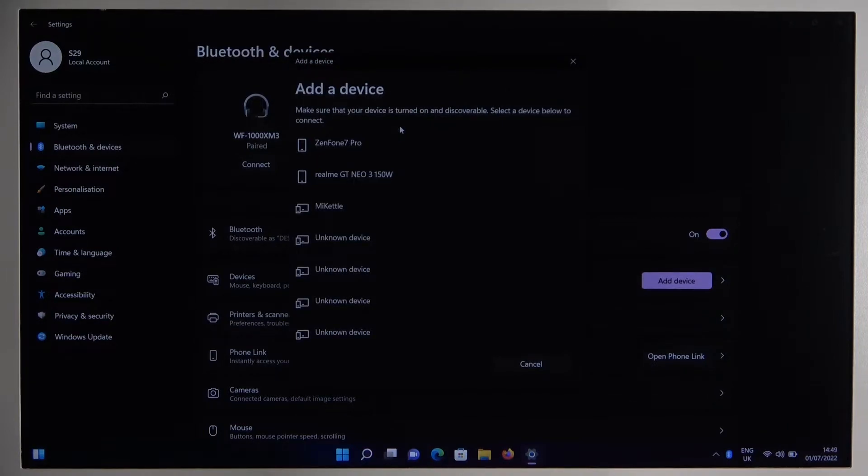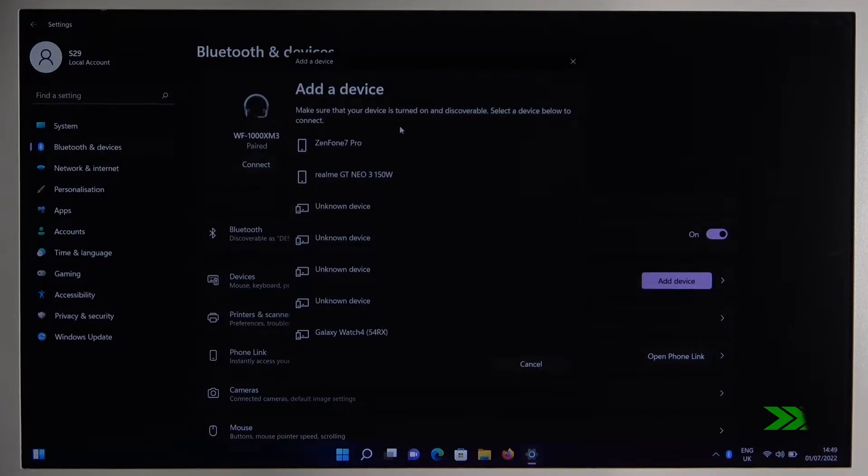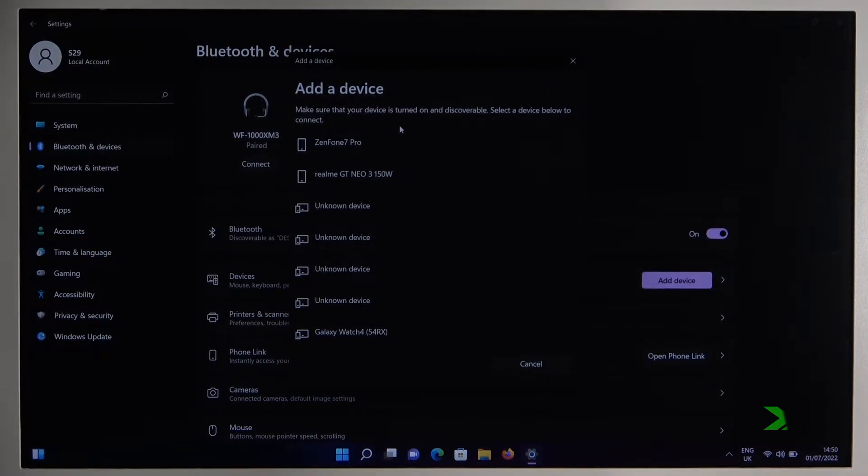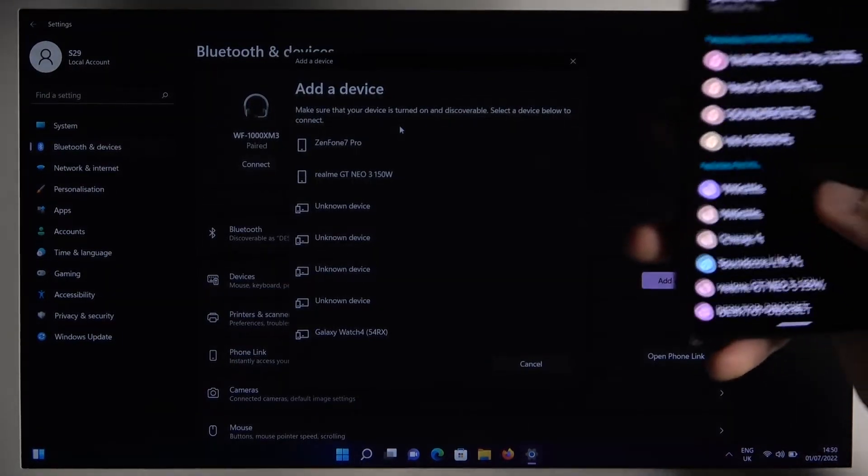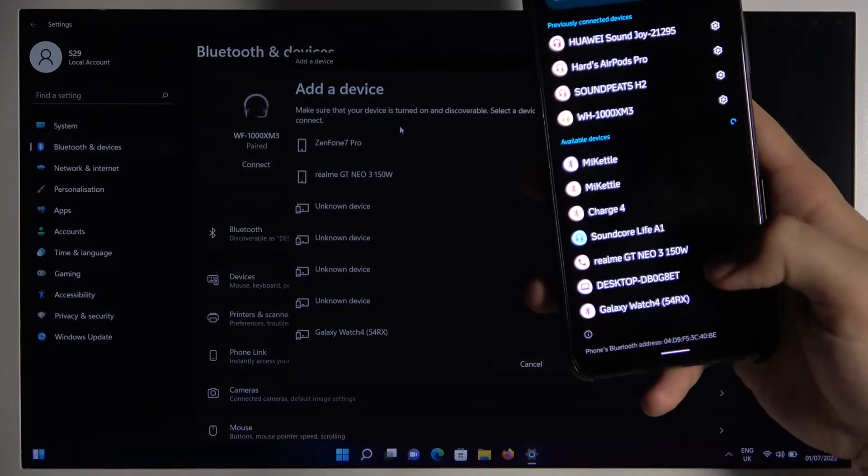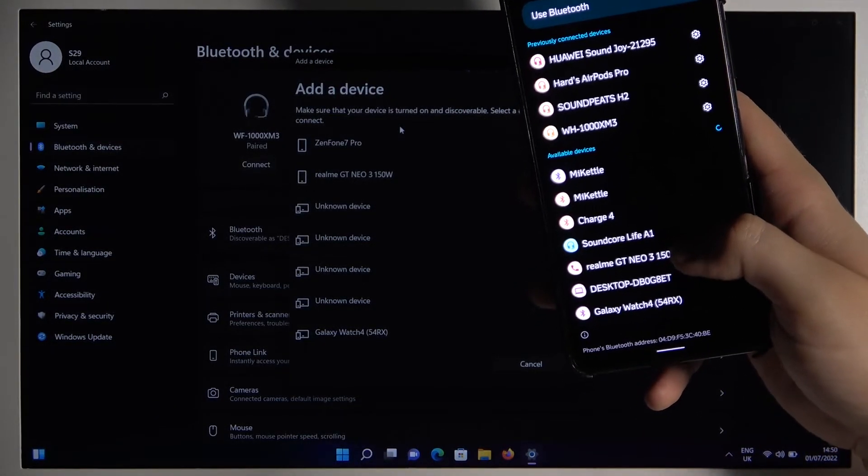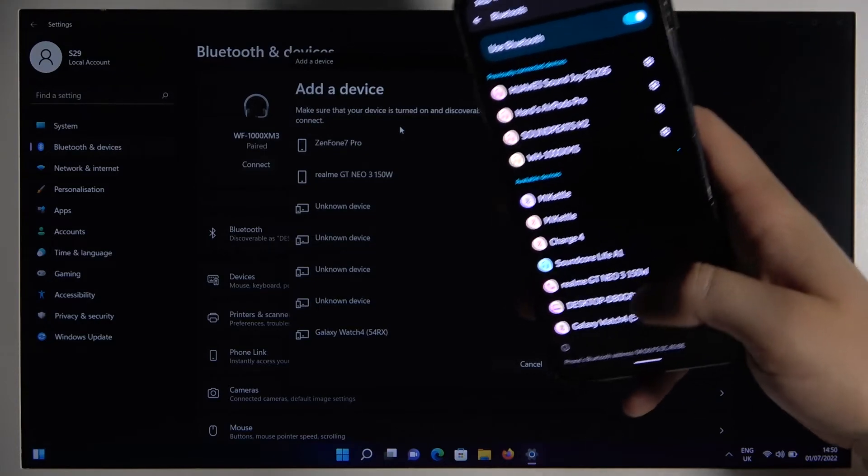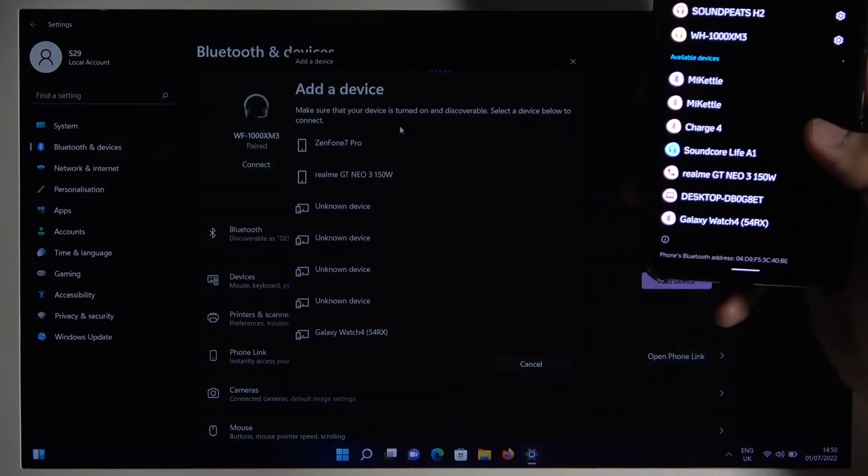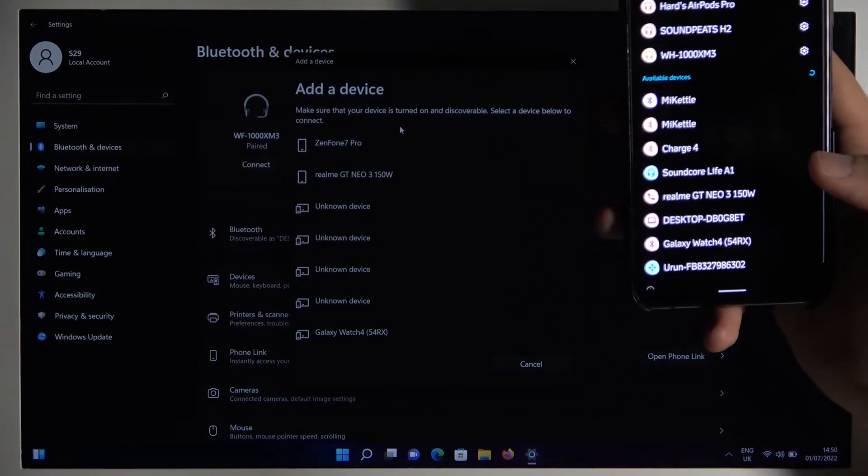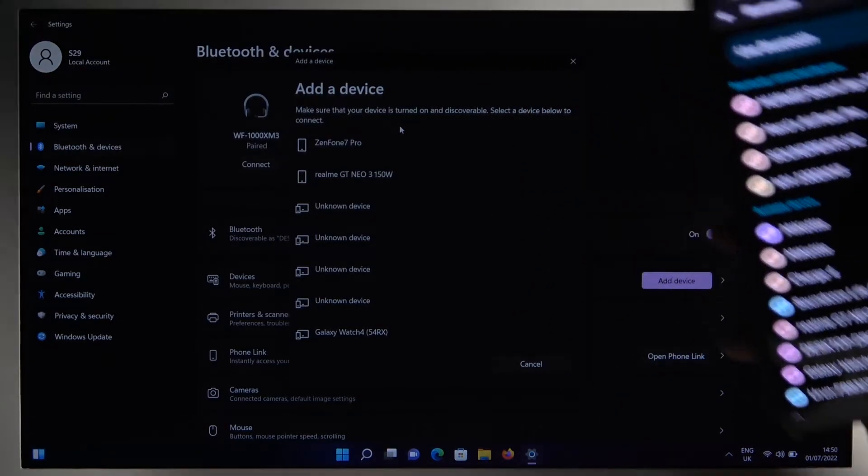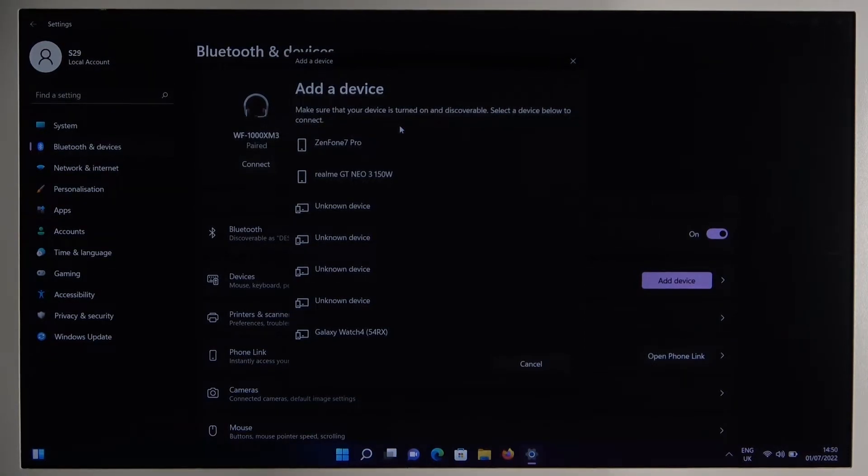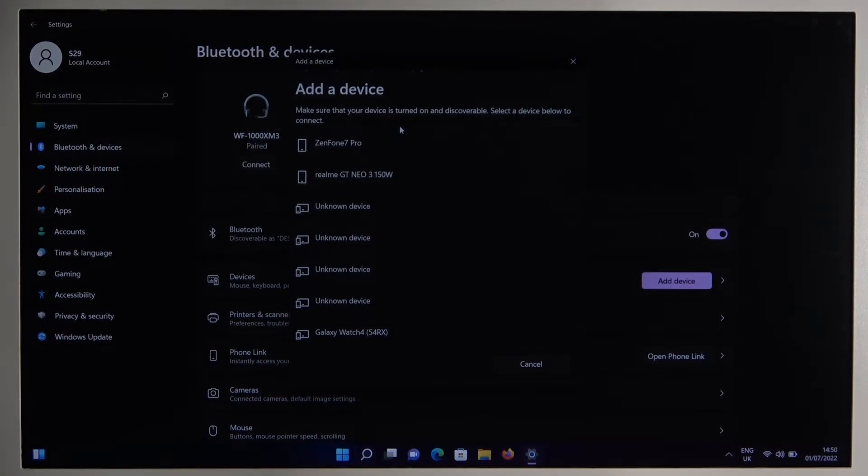Now just wait until the earbuds show on the list. Okay I want to show you on my private smartphone that they are already visible but unfortunately still we don't have them on the list. So we can wait for like 10 seconds more and after that we are going to power off and power on the Bluetooth. So let's wait.